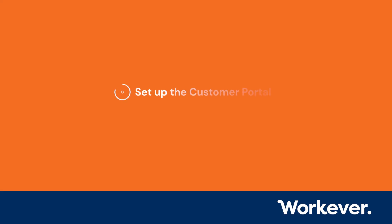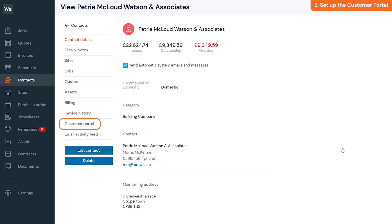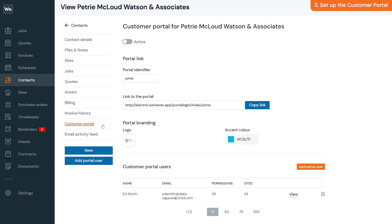To set up the customer portal for a specific customer, go to the Contact section, search for the customer, view their profile, and click the Customer Portal option on the left-hand side. You can click the active toggle button at the top to enable or disable the customer portal for this specific customer.